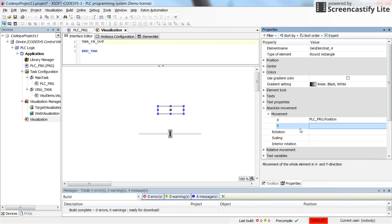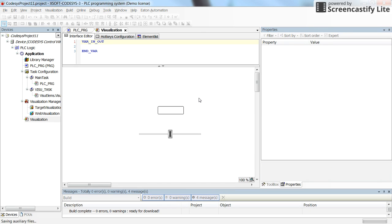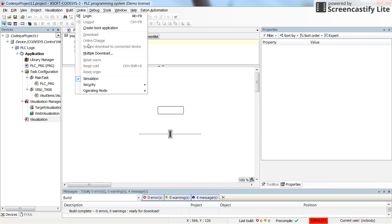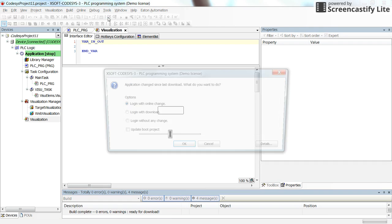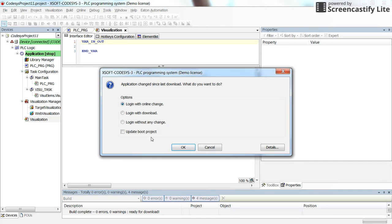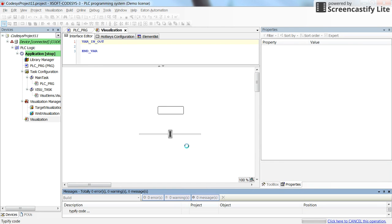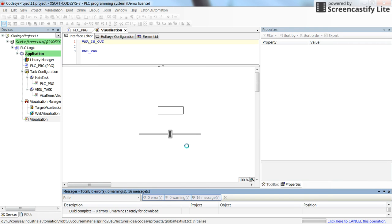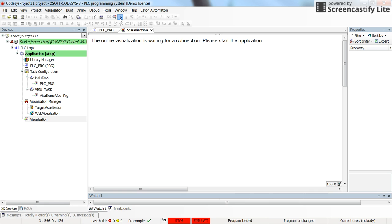And for y I don't set anything. It means that the y will not change in the simulation. Alright, so let's save it. We are already in the simulation mode. And we just need to log in. Log in with download. And then run.